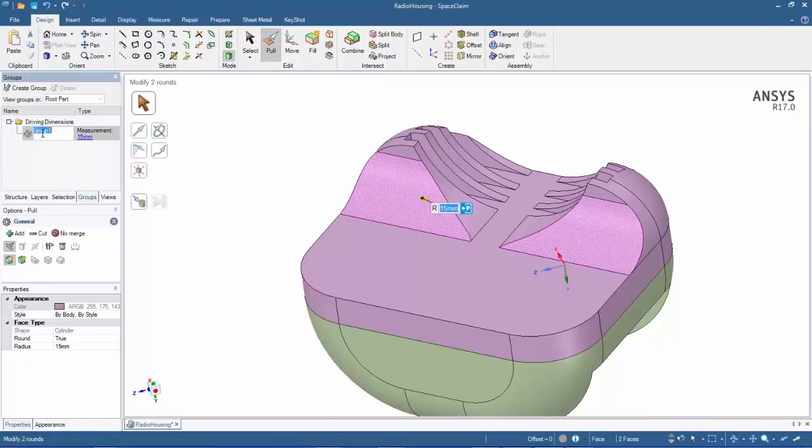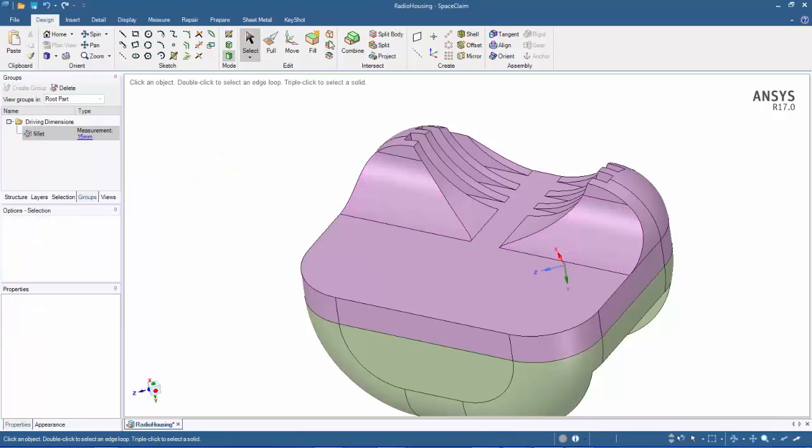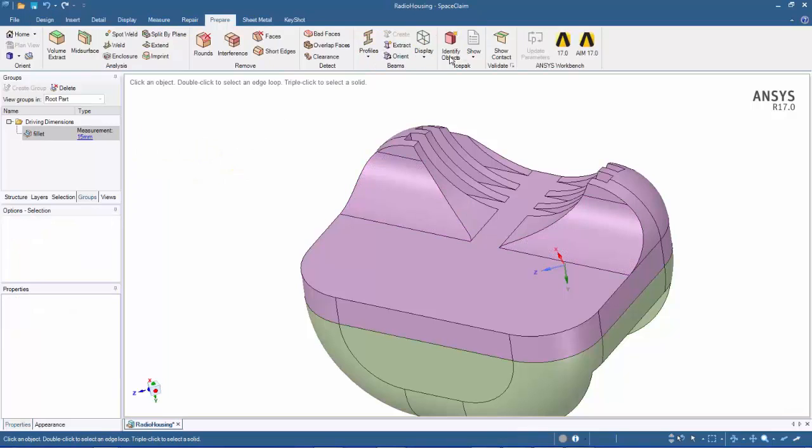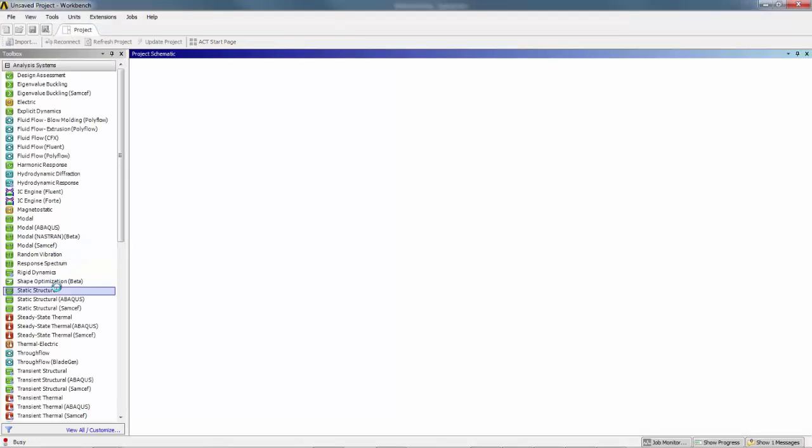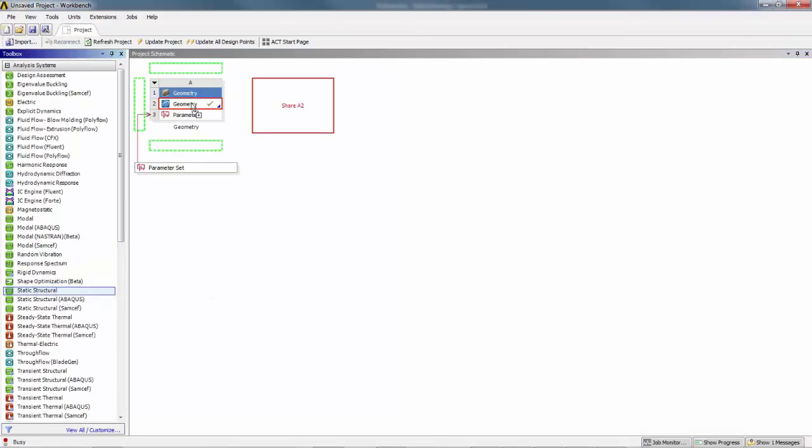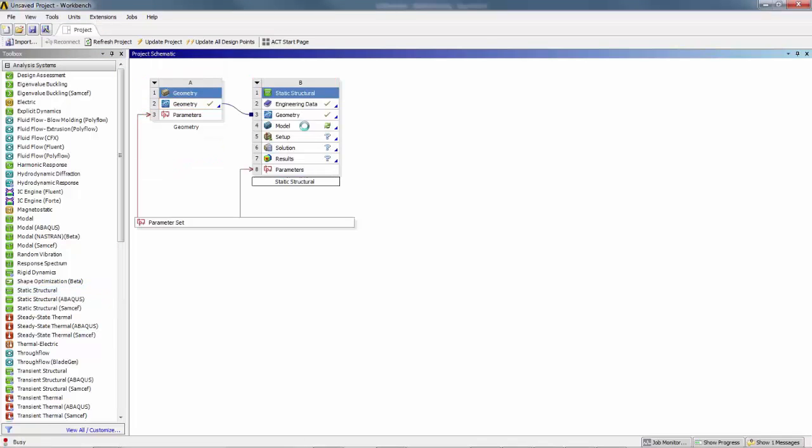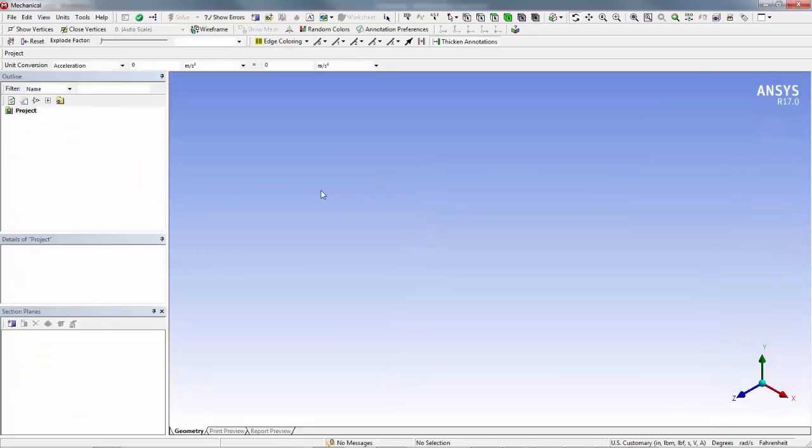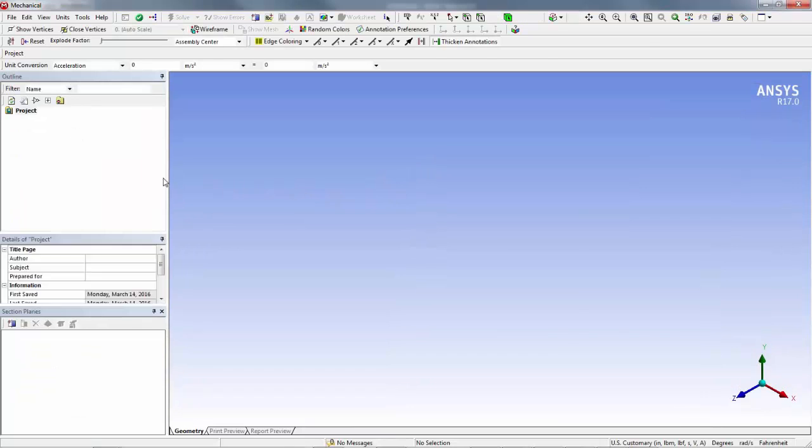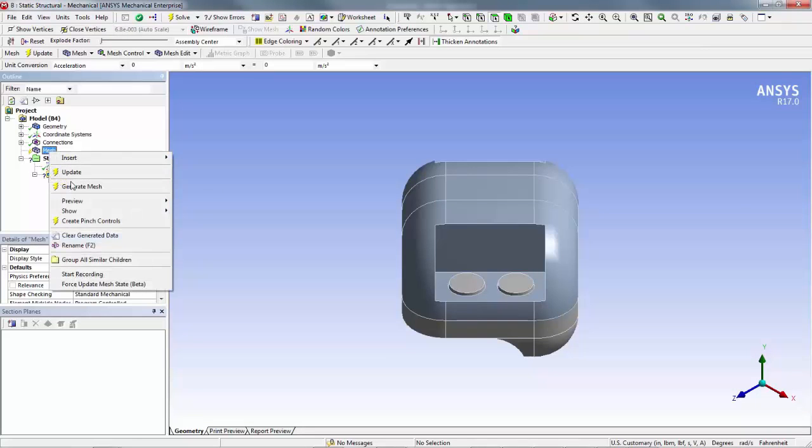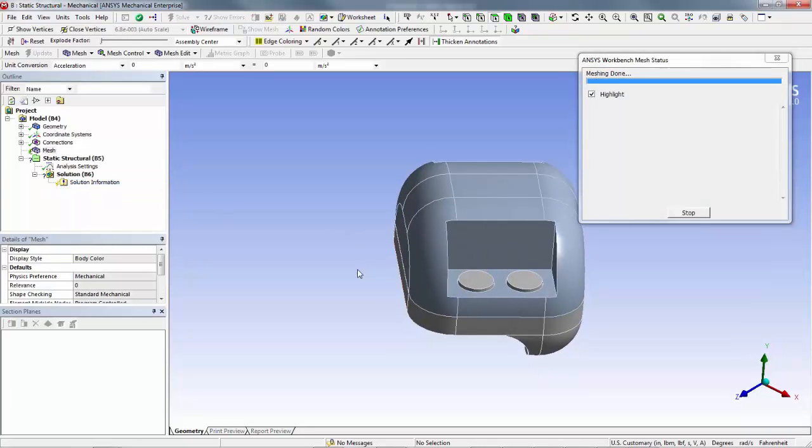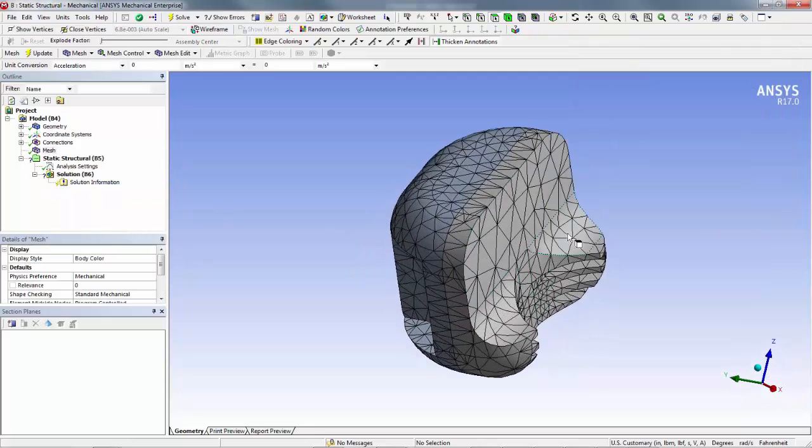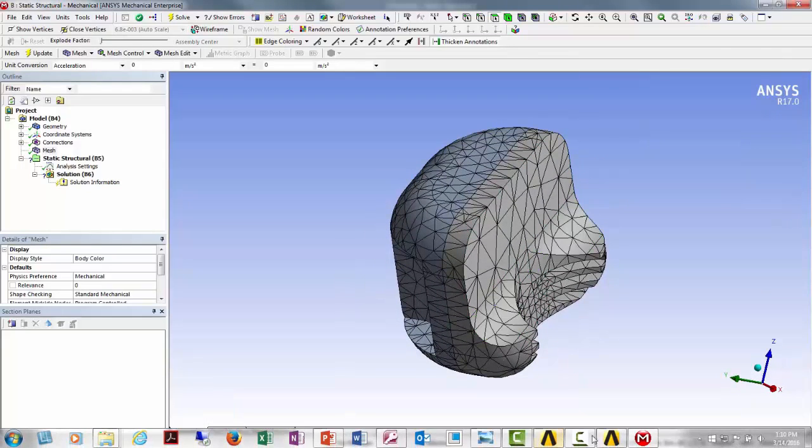So in our group section, I'm going to name this Foot. And then I'm going to bring this into Mechanical. I'm going to pop this into Mechanical and just do a quick mesh on here. So there's my 15 millimeter fillet there.